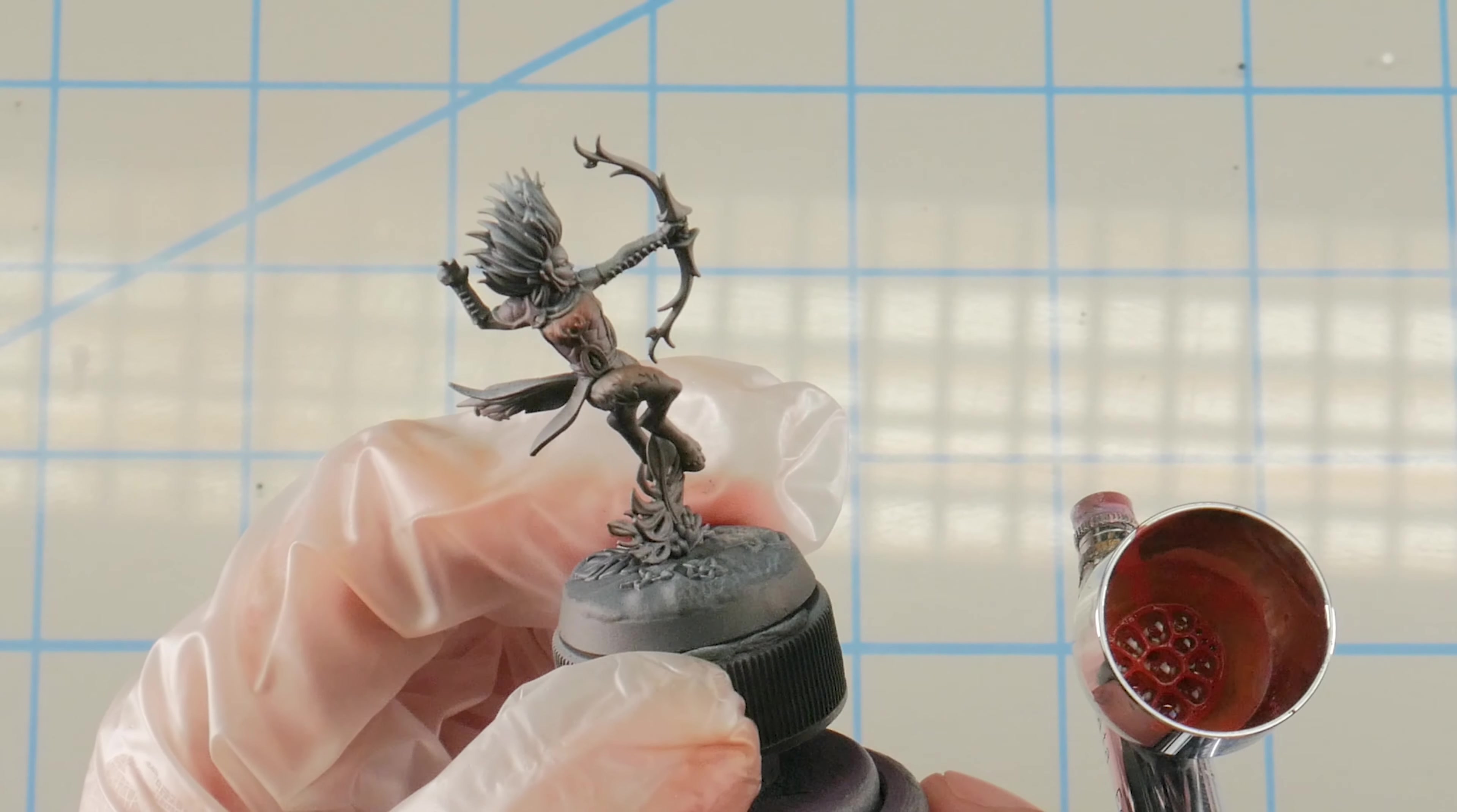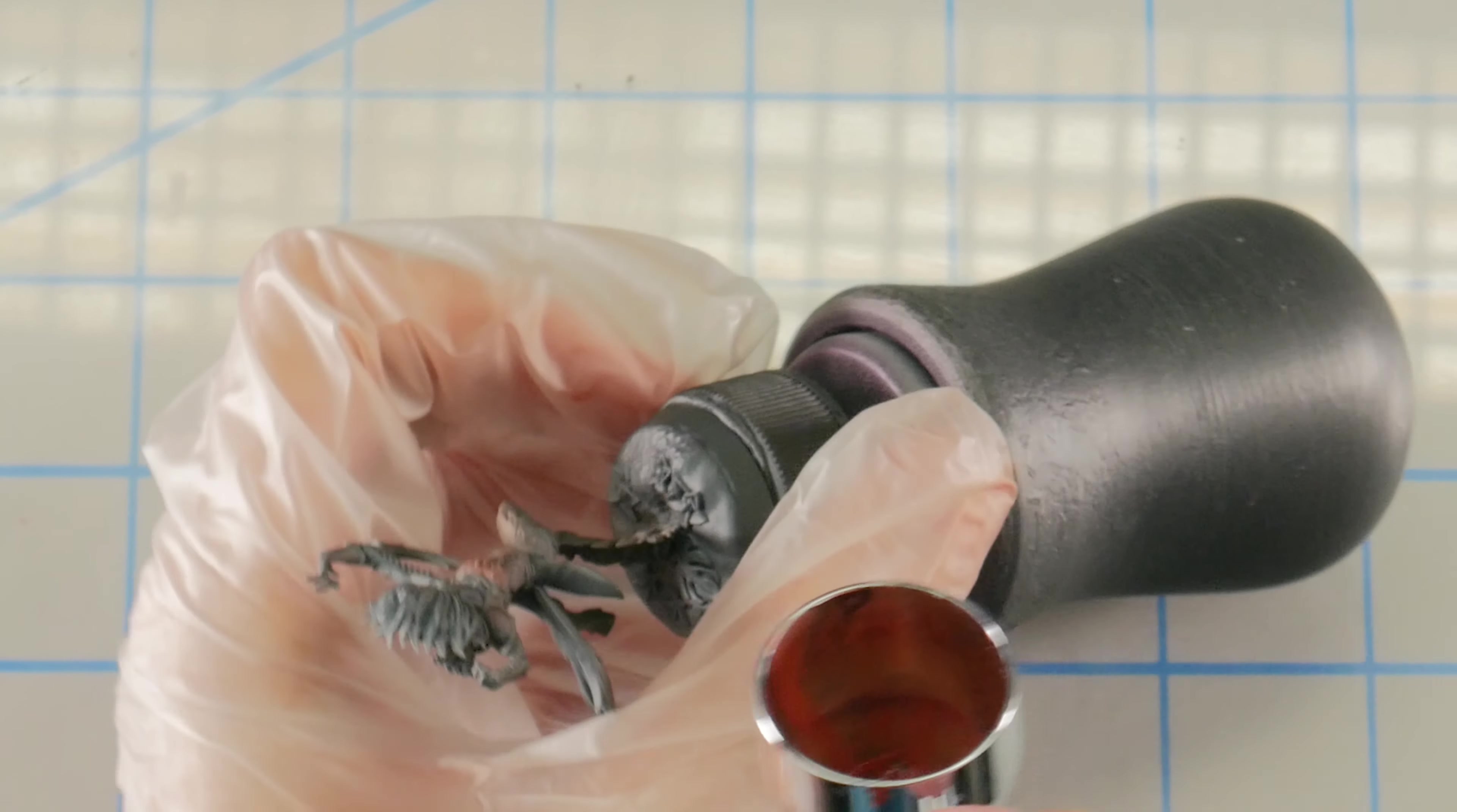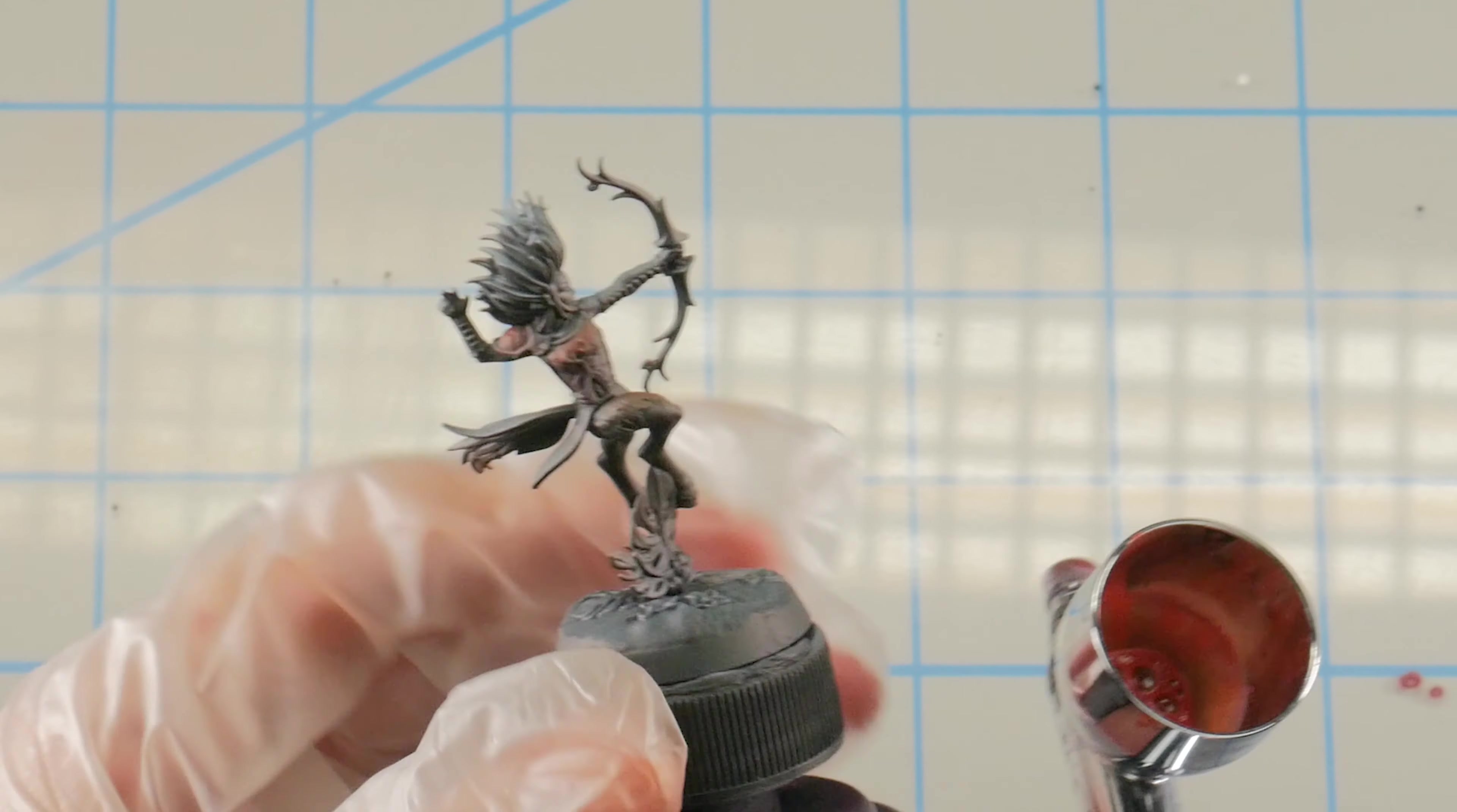There we go. I think I'll also do the... While I'm here, I'm just going to do the arrow fletching as well. Okay. So with our Sanguine Base established there in the shadows, we're going to now start building up our muted autumn reds.